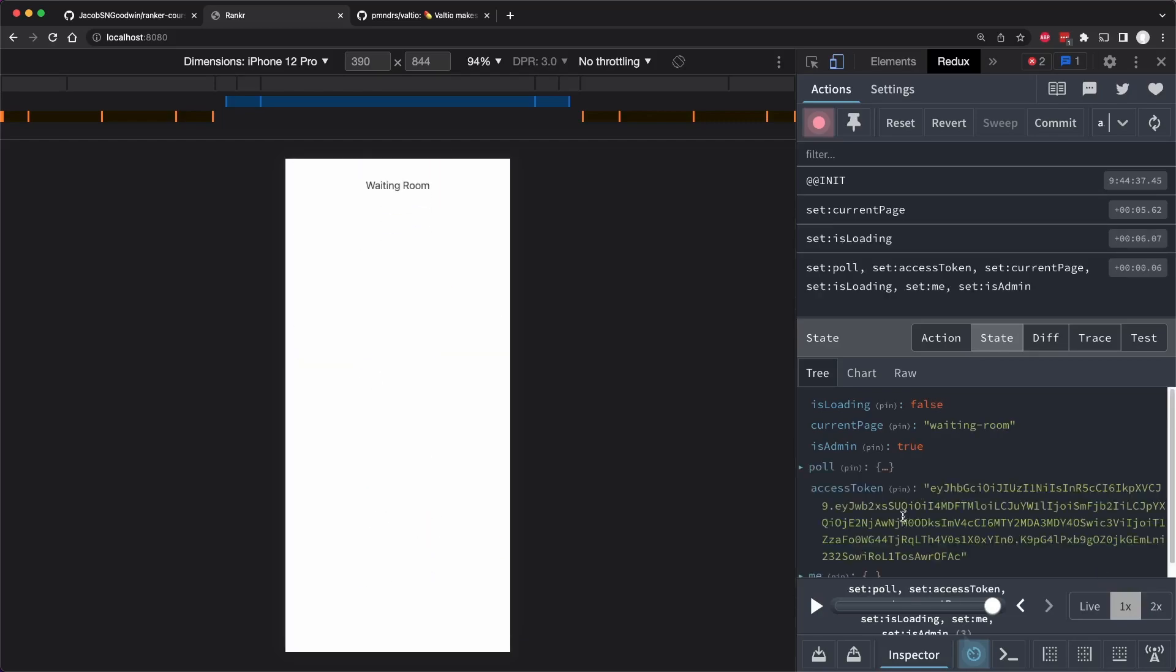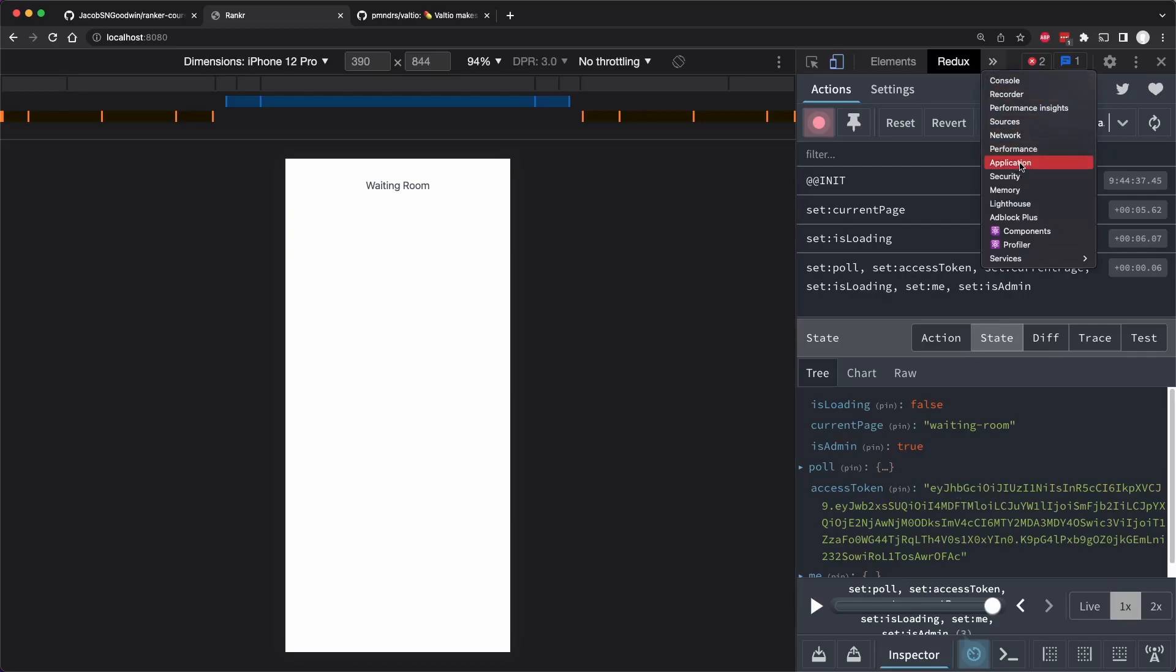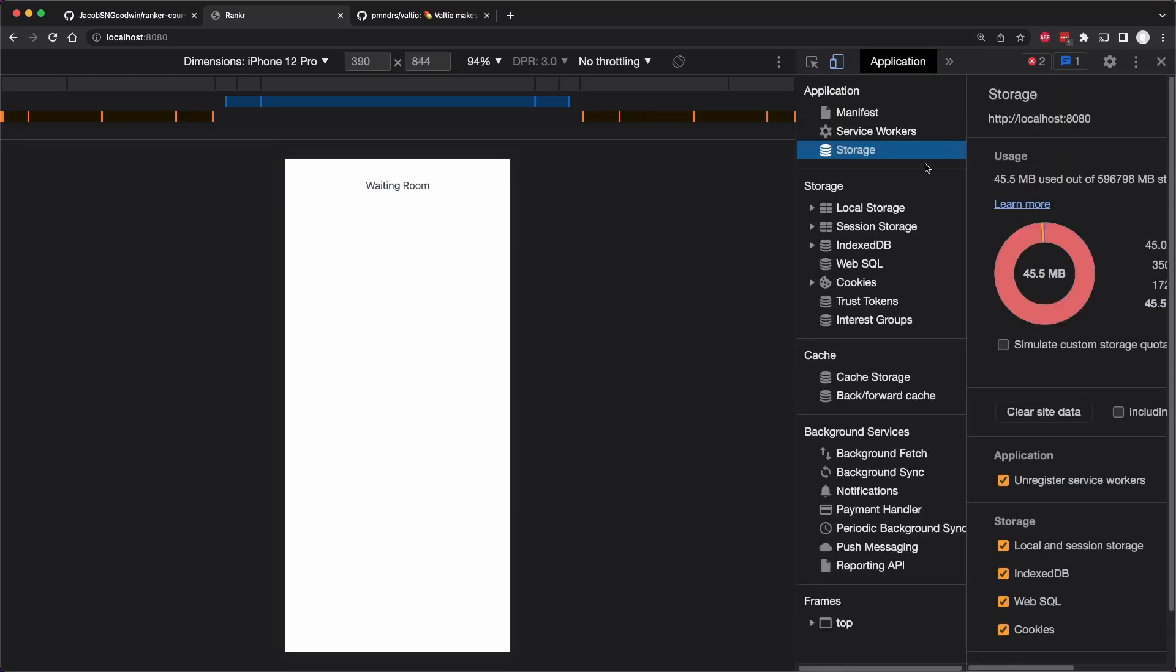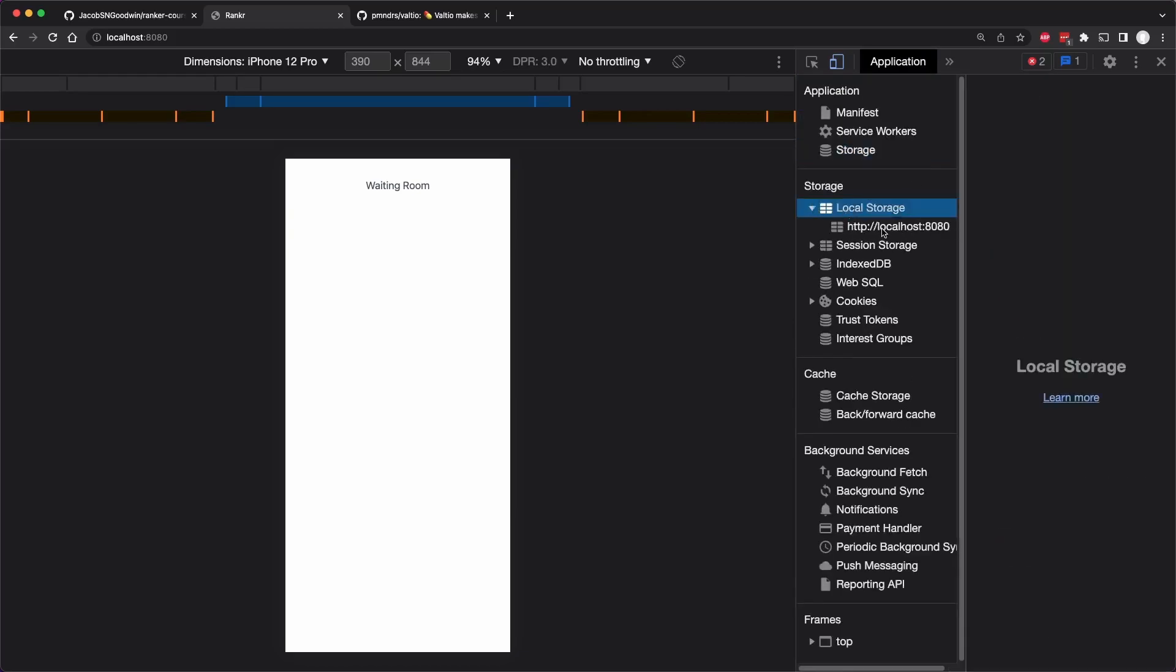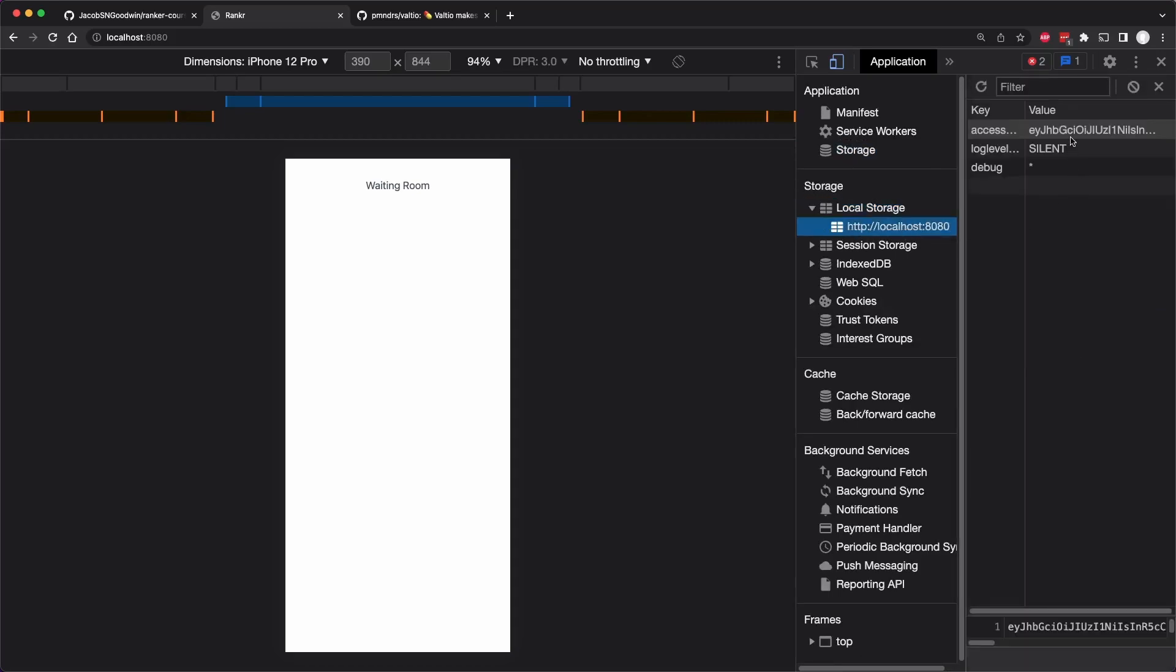But more importantly, we should be able to go to our application and go to local storage and see for localhost:8080. That's this domain that we have the user's access token there.